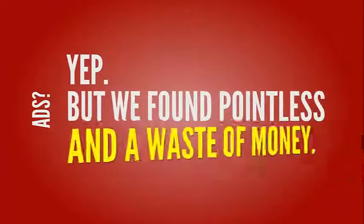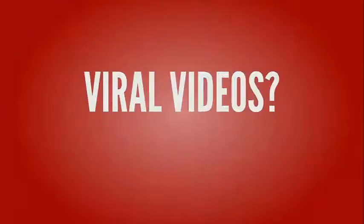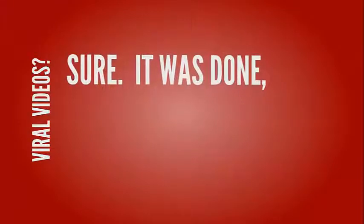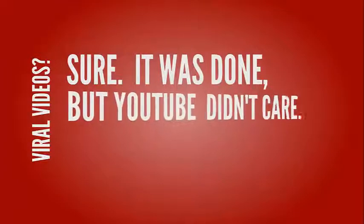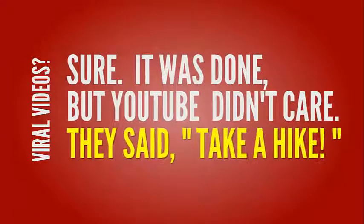We used all the popular ways the gurus say you should profit with YouTube. YouTube ads? Yup, but we found them pointless and a waste of money. Viral videos? Sure, it was done, but YouTube didn't care. They said, take a hike.